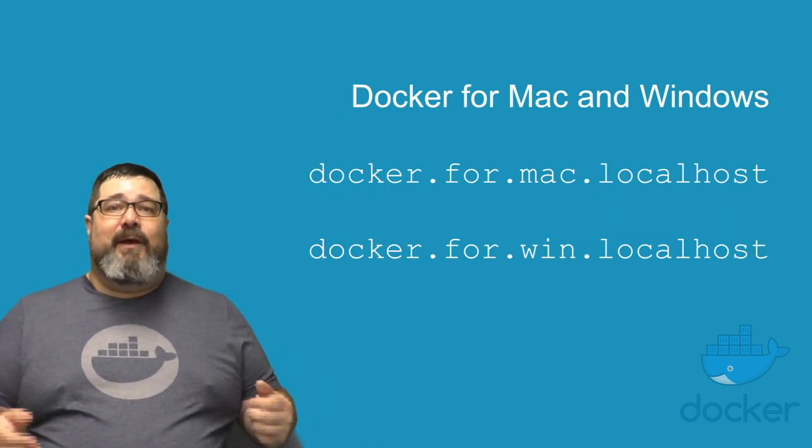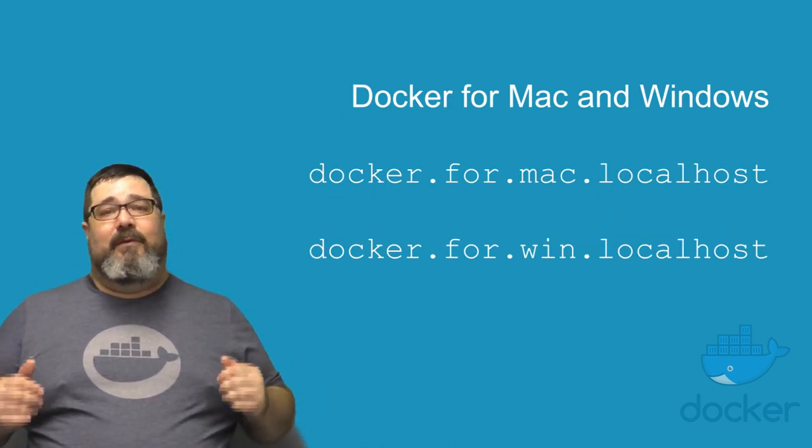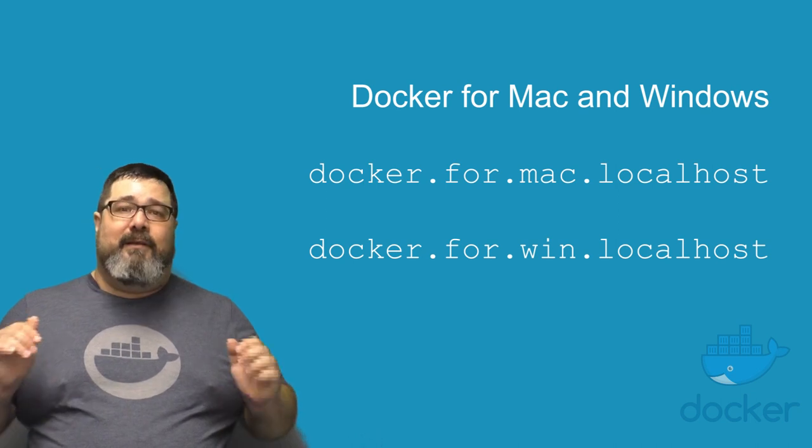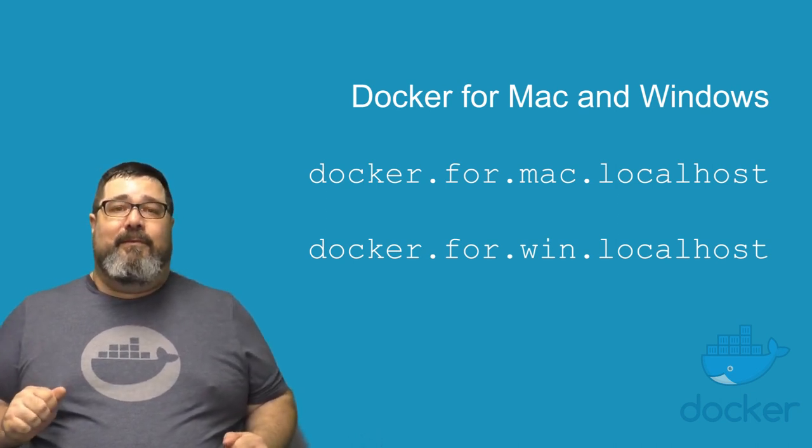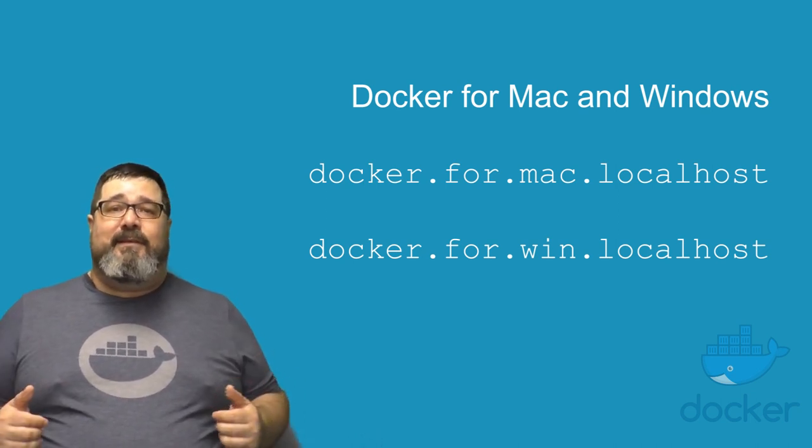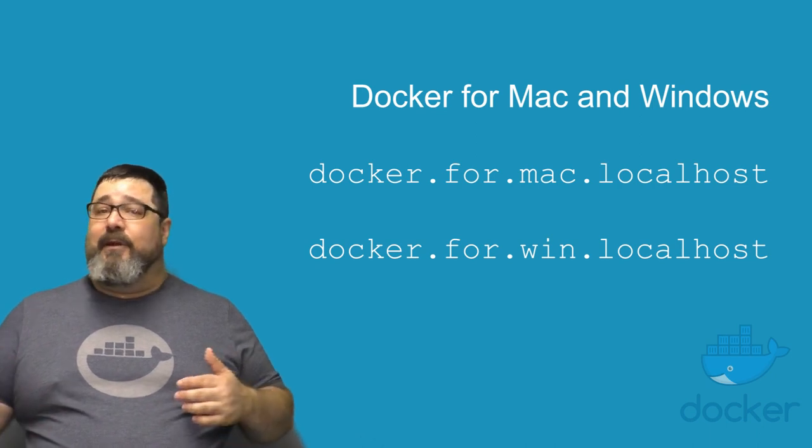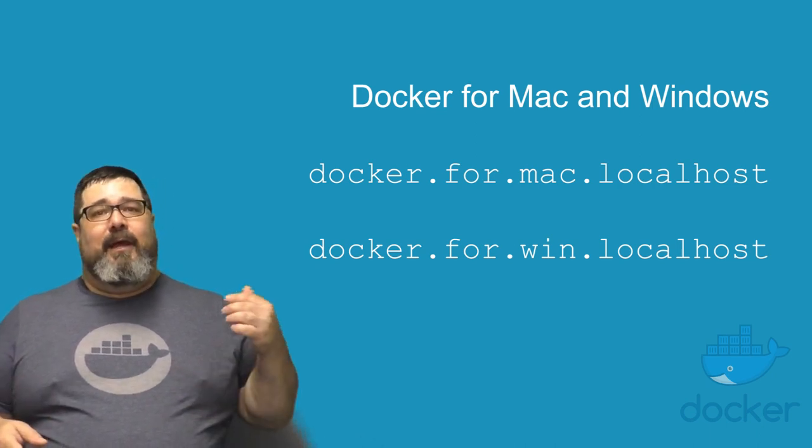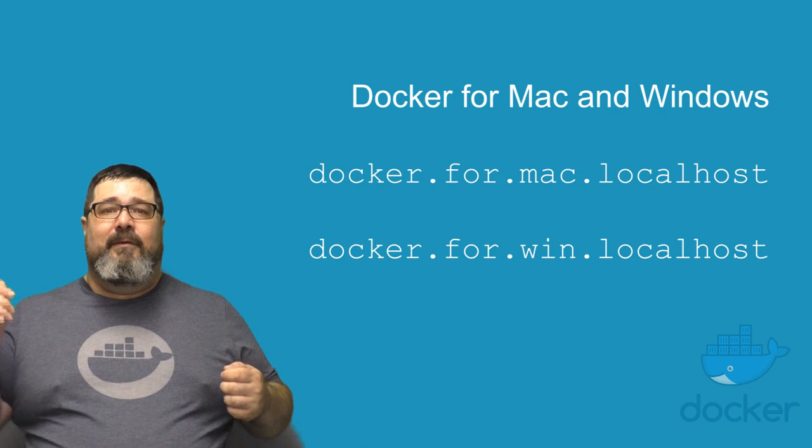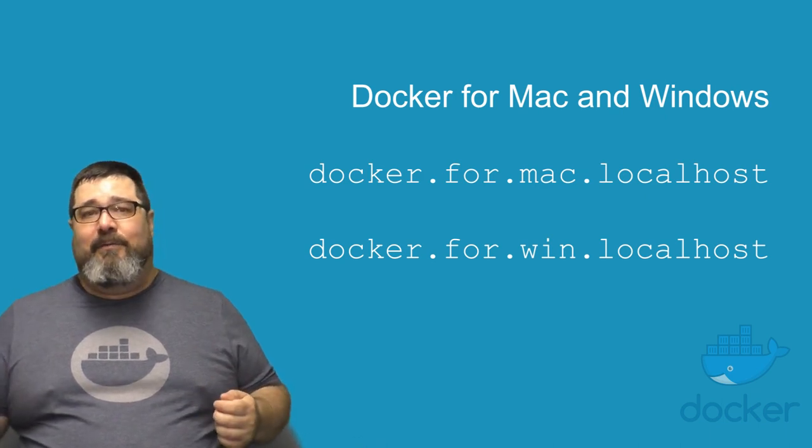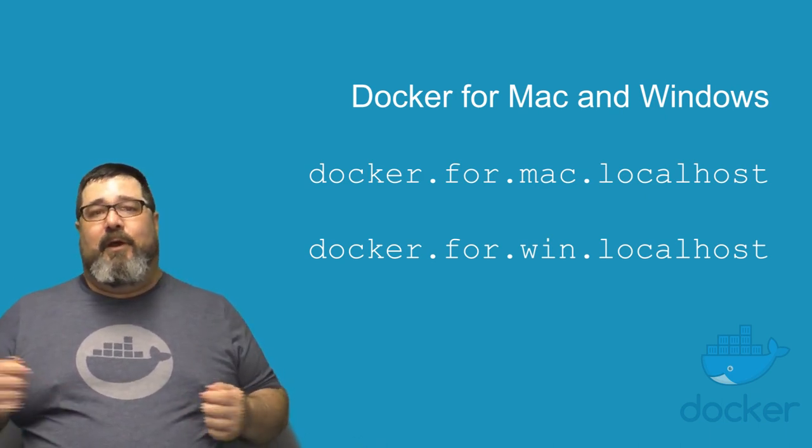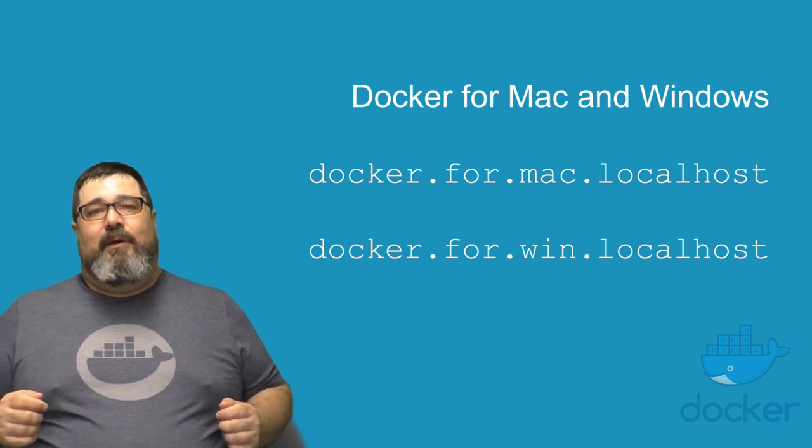And last, we've added an experimental DNS host name for the host accessible inside your containers. This allows you to access services that are running on the host, including other containers at docker.for.mac.localhost or docker.for.win.localhost.